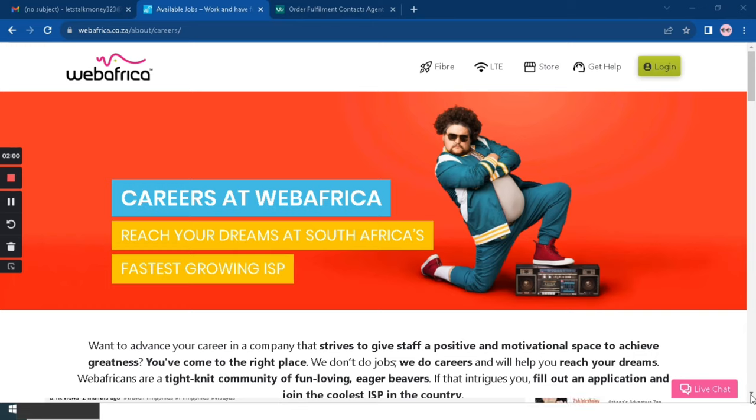So the name of the platform is WebAfrica and this is how their website looks like. We will scroll down to check out more information.